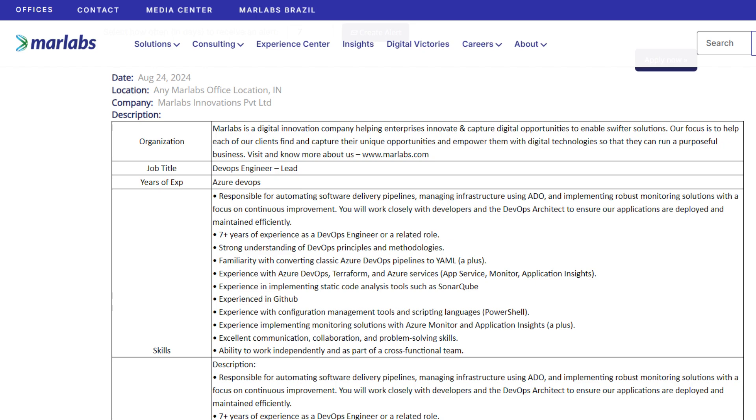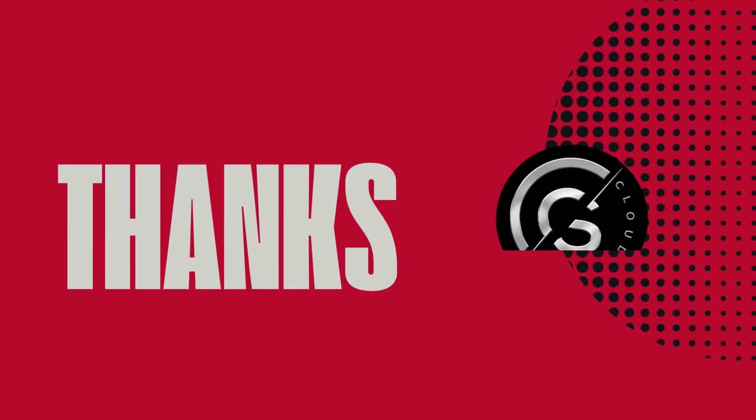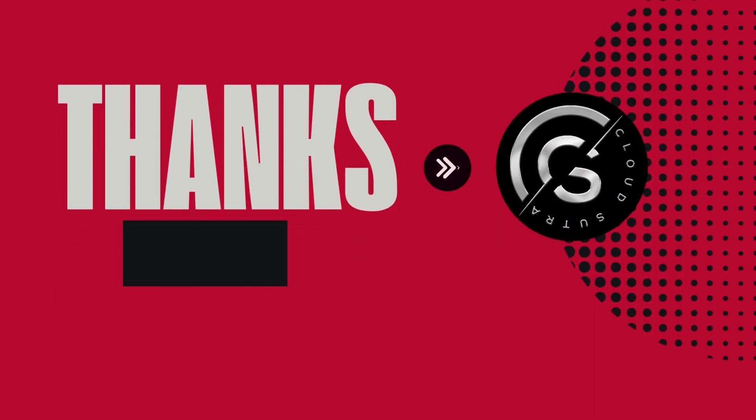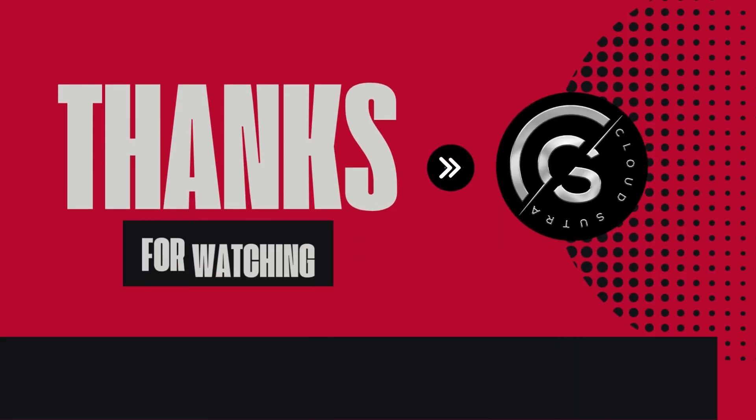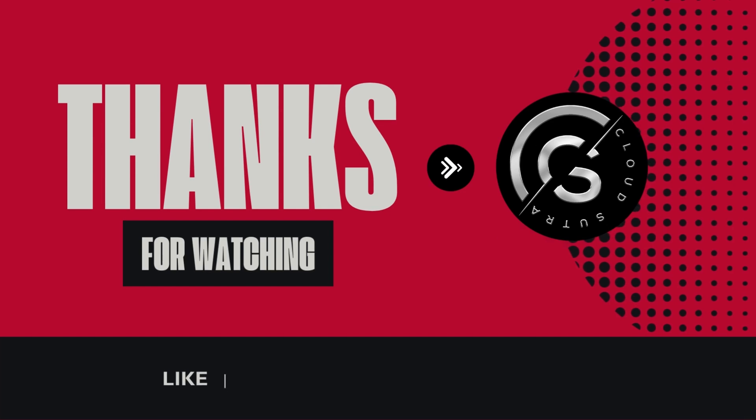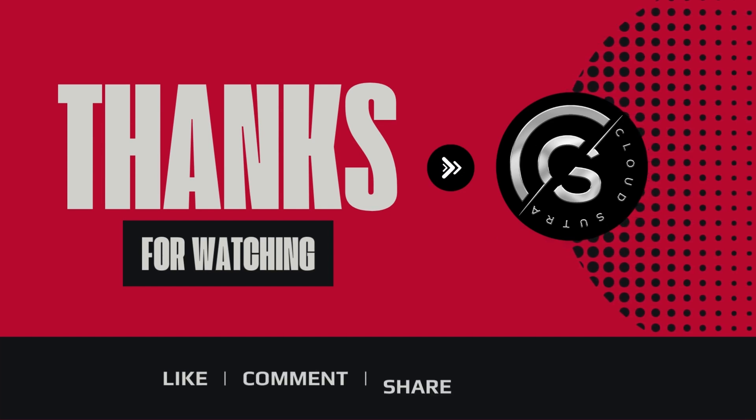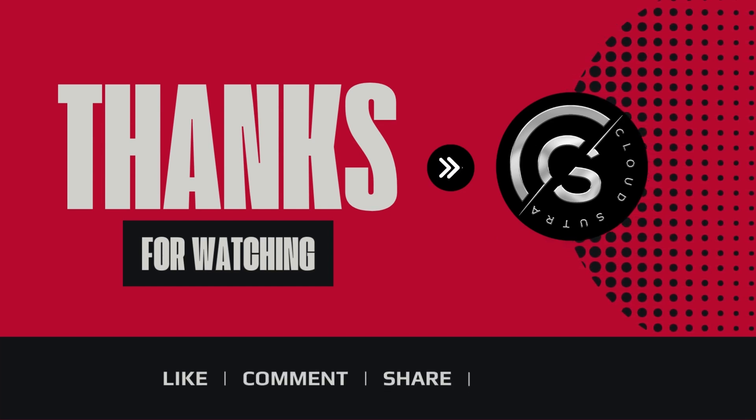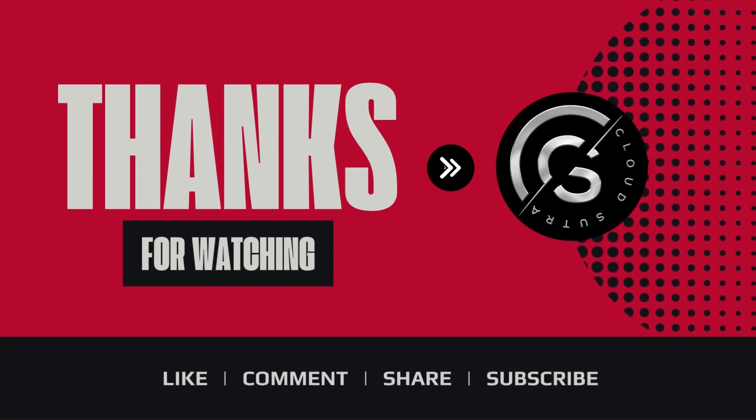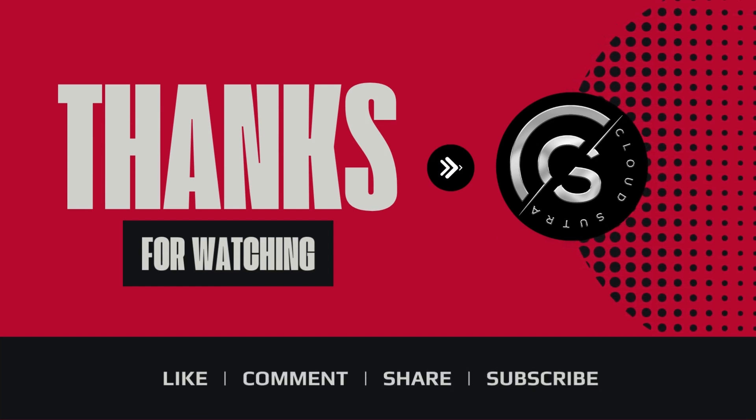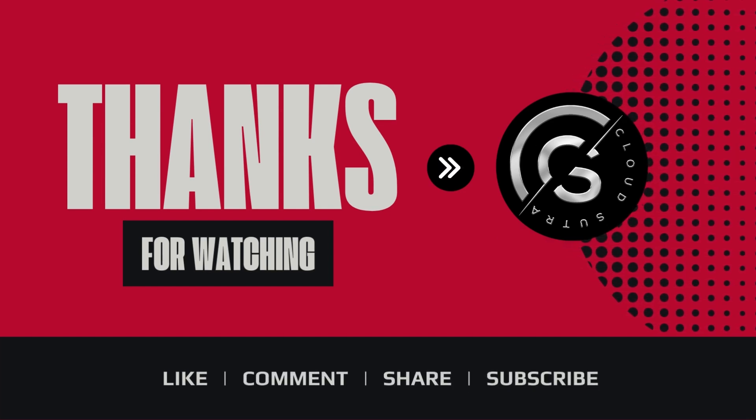At Cloud Sutra, we believe in matching talent with the best opportunities. Don't miss out on these roles - apply today and take your career to the next level. And don't forget to subscribe to Cloud Sutra for more updates. Thank you, have a nice day.